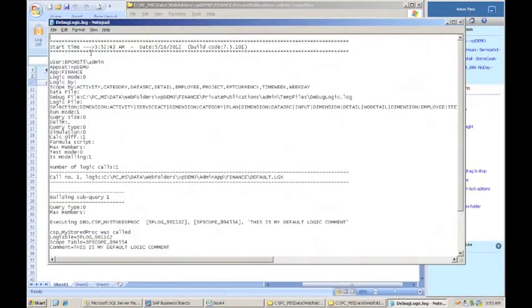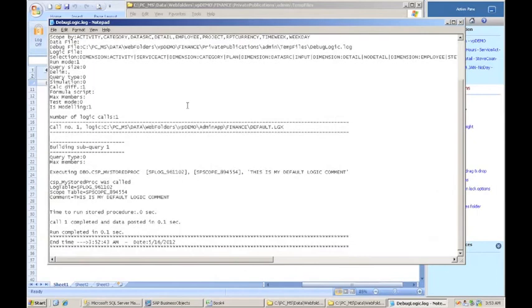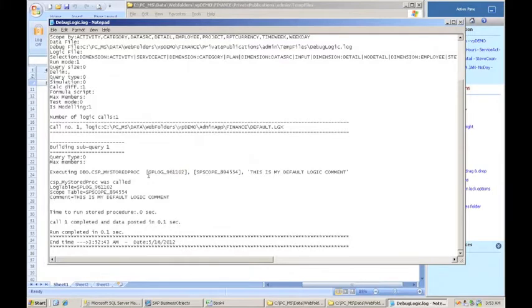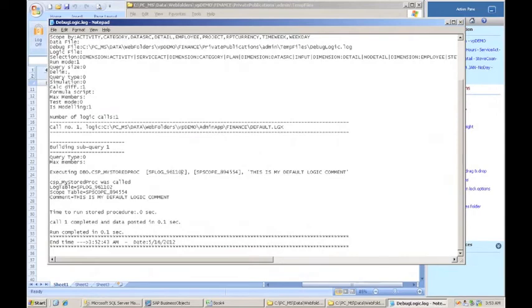So I'll open this file up, and here's the header information, information about the scope that was sent into it. And here is where it's executing my stored procedure, dbo csp my stored proc. Notice that the name of the log table is a generated name. So it's generated a table, and it's passed me the name of that table. It's generated a name of a table of a scope file, and it's passed me that. And then here's the comment that I put in there. And you'll remember that I typed in some entries into the log table that are now shown here as well. So this is working as expected so far.